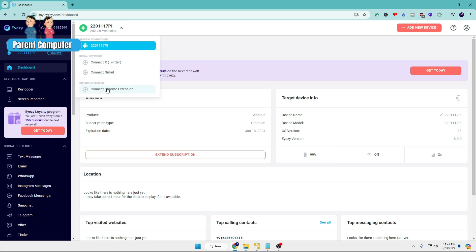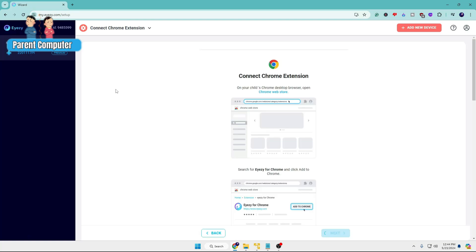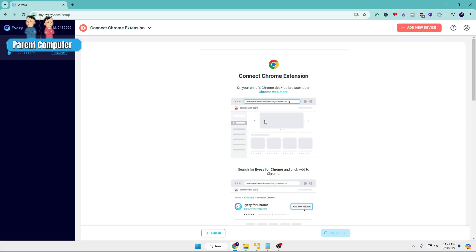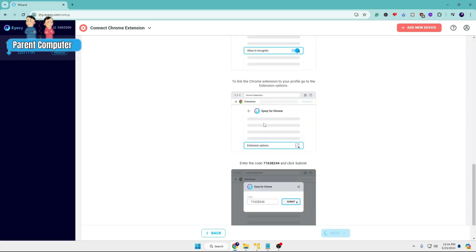You'll get an option here: Connect Chrome Extension. Click on it and it will give you details on how exactly to do this on the child computer. But we've already done that, so just scroll down. At the bottom it says enter the code and click submit. Copy this code.